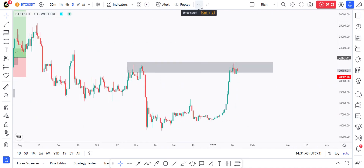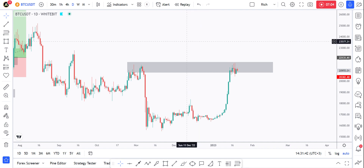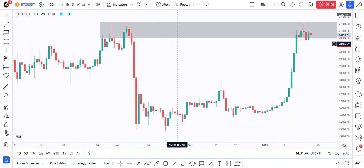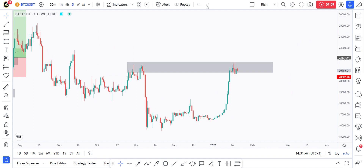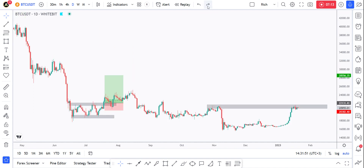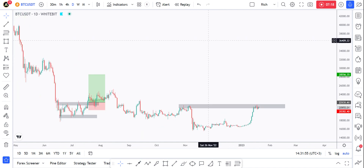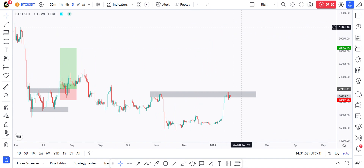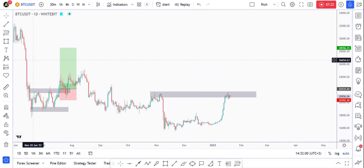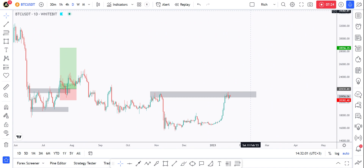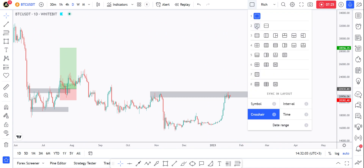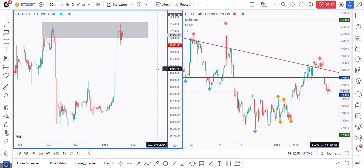Instead of clicking Ctrl+Z for undo, you can click the undo button here. For redo you can use Ctrl+Y. Now for the layout — you can click here and see that my current layout is one single chart. You can add two charts if you want.